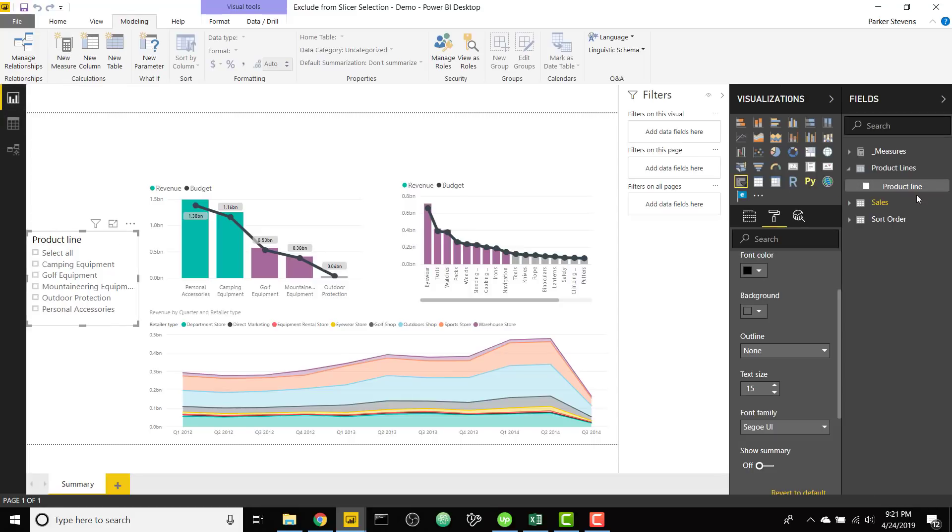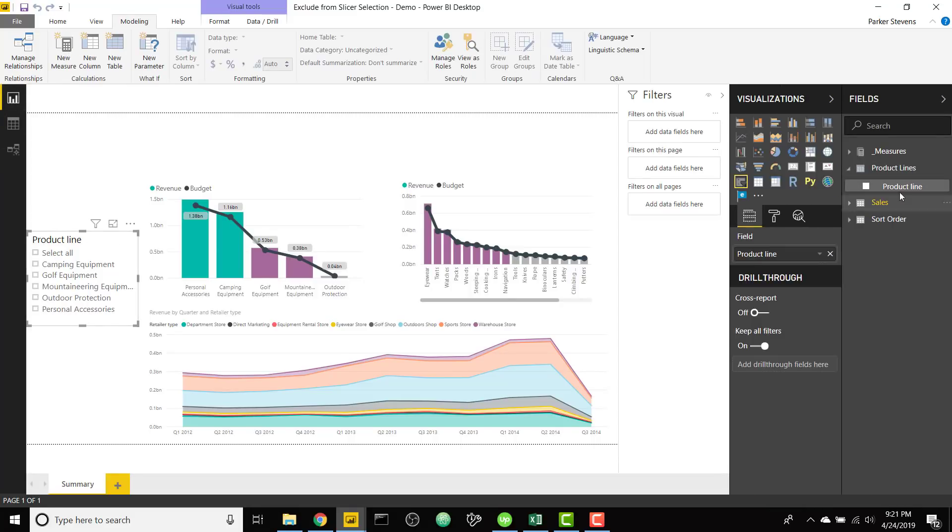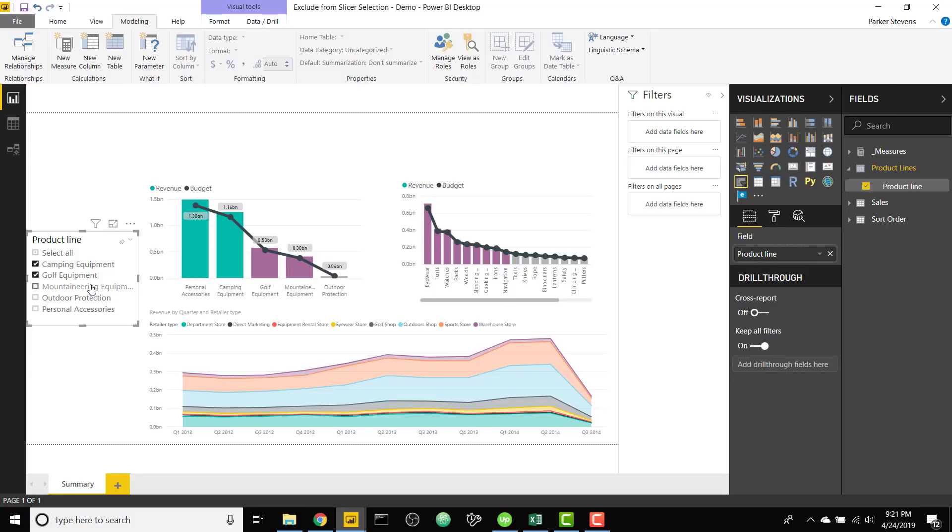And then now we are going to swap out our new product line field with our old one. So we're gonna throw in the new product line. So this will have no bearing on any of the visuals. So that's great.